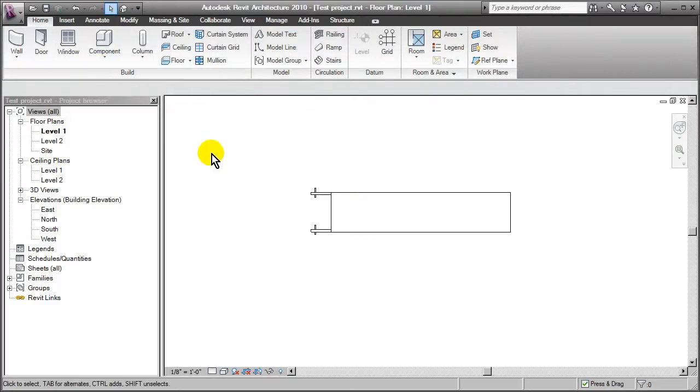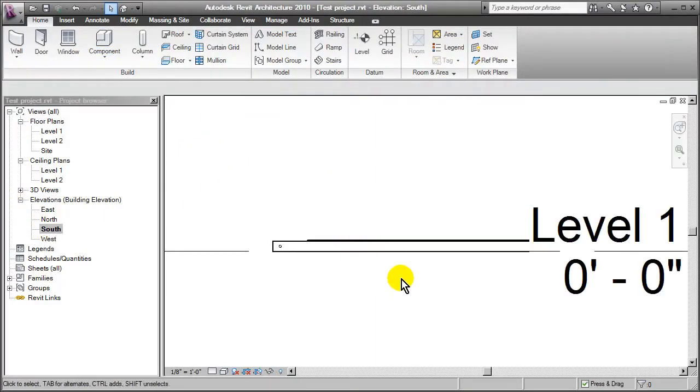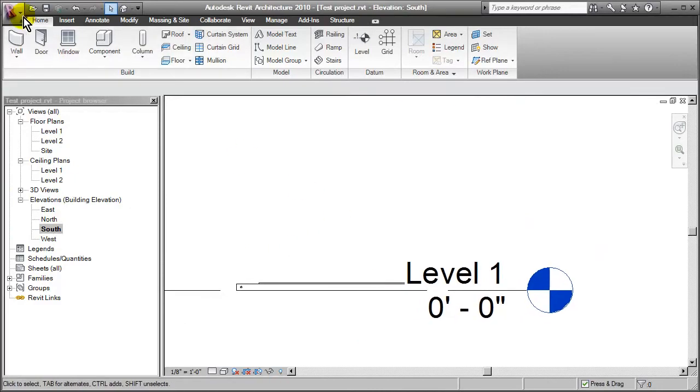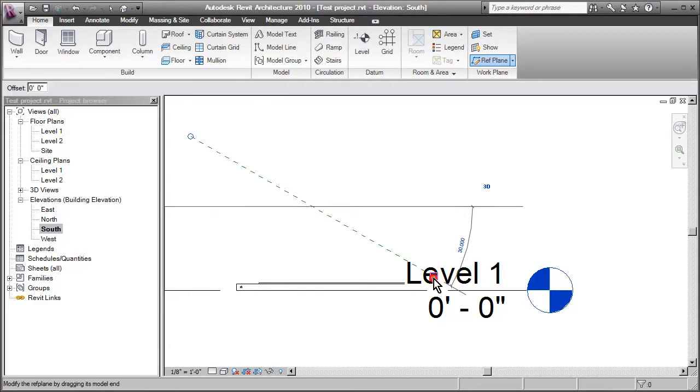So the trick is, let's first go ahead and create a work plane. So I'll go over into the south elevation, and we'll go in and just create a work plane. Okay, so I'll go to reference plane and let's just create a reference plane like so.